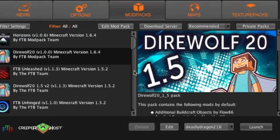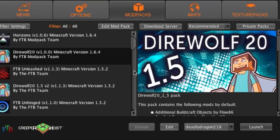Hello everyone, DeadlyDragon218 here, and I'm going to show you guys who may be having problems with the Direwolf 20 FTB pack, the 1.6.4. Ignore the 1.5, it is 1.6.4 as you can see right here.